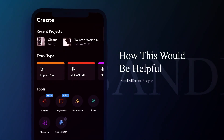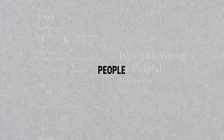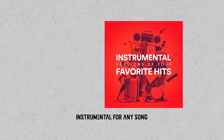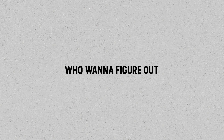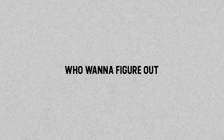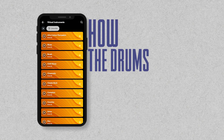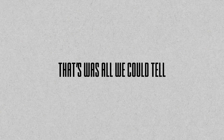Talking about how it can be useful for different people — for people who make cover songs, you can generate an instrumental for any song you want, whether it is a latest song or an old song. For people who want to figure out what instruments are used in a song, this will help them understand how the drums are made in any song they like.